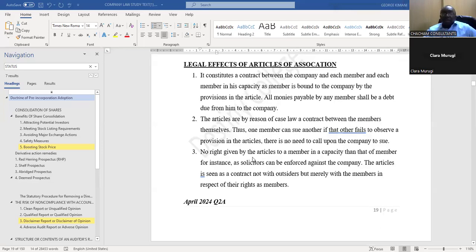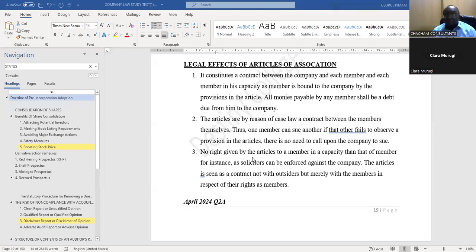Number three: no right given by the articles to a member in a capacity other than that of a member — for instance as a solicitor — can be enforced against the company. Those are the three legal implications.